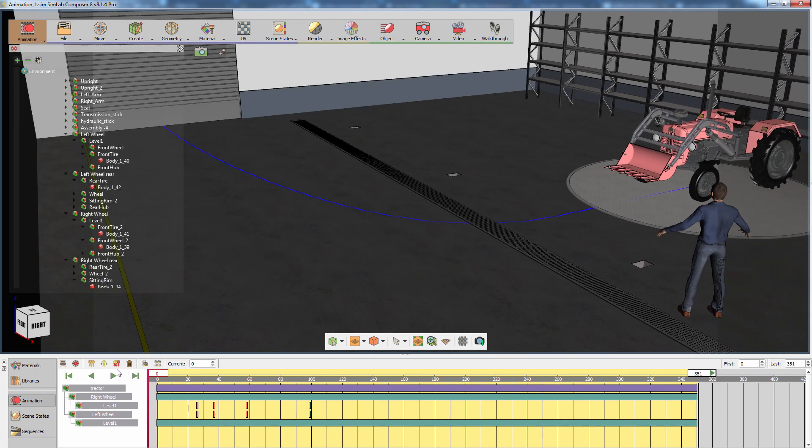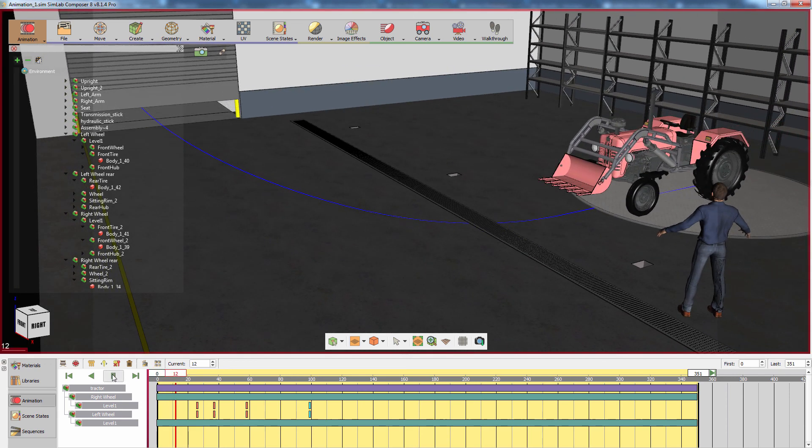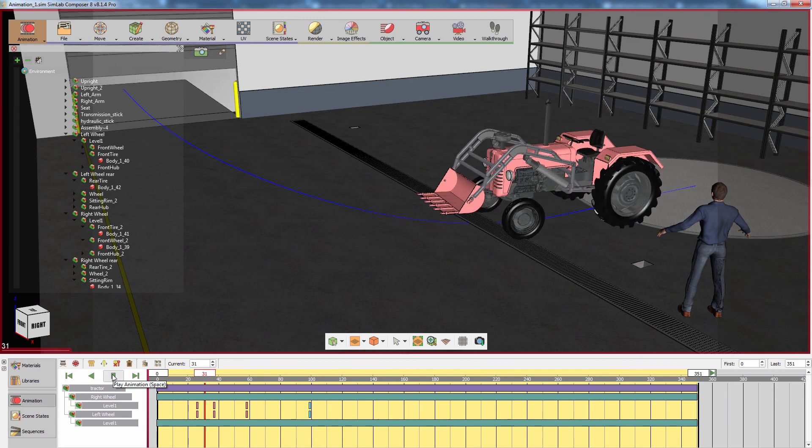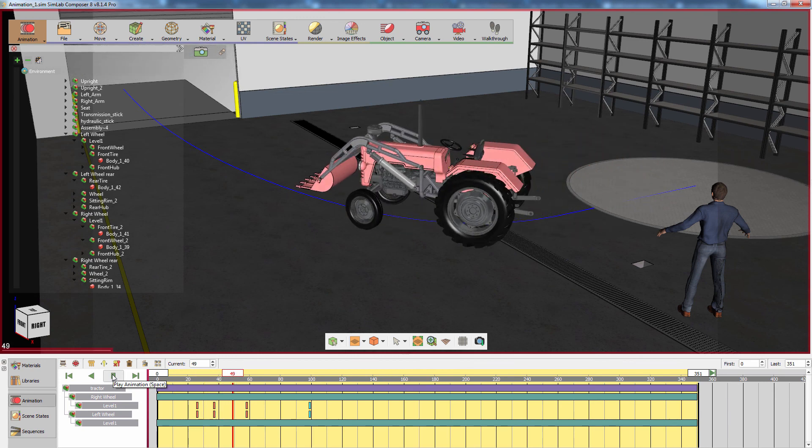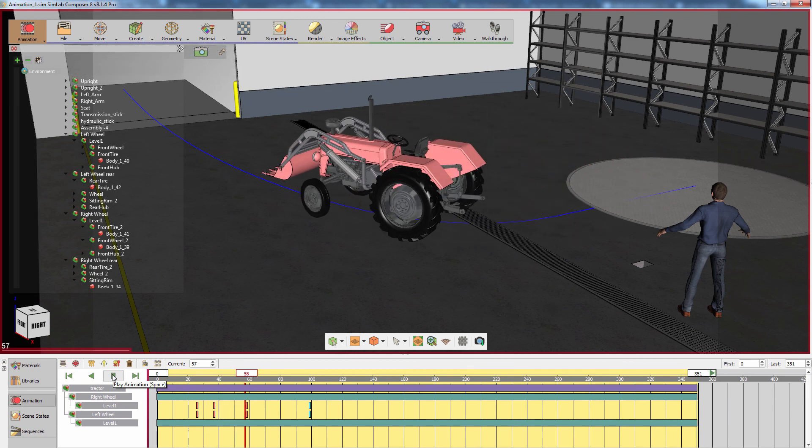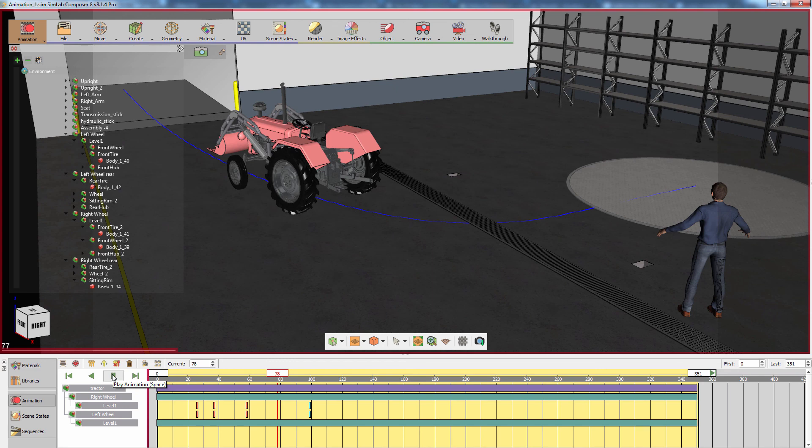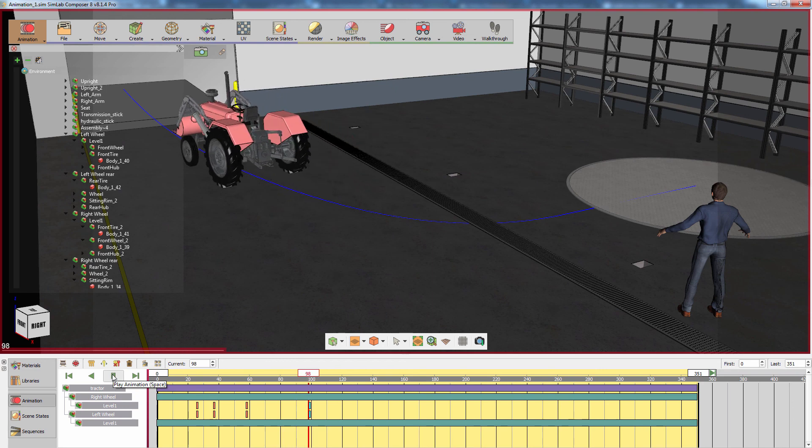SimLab Composer's Animation Workbench offers powerful and easy-to-use tools that can bring your model to life and turn the creation process of a 3D model into an easy and enjoyable task.